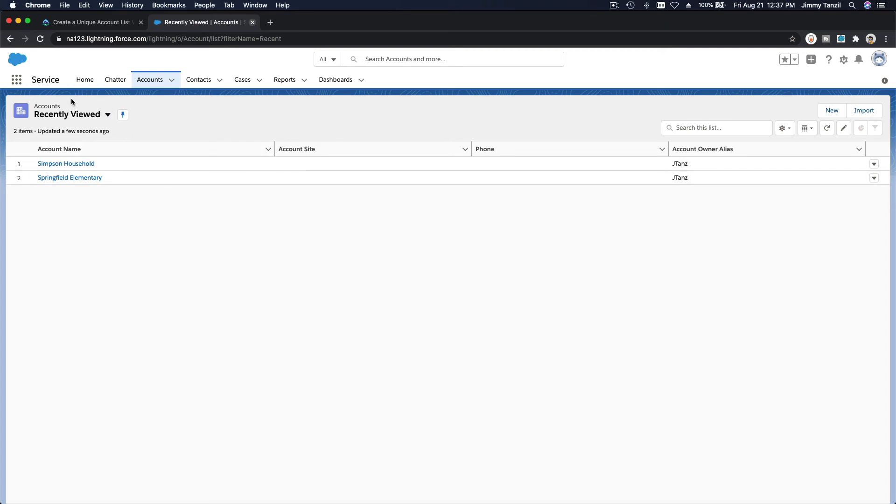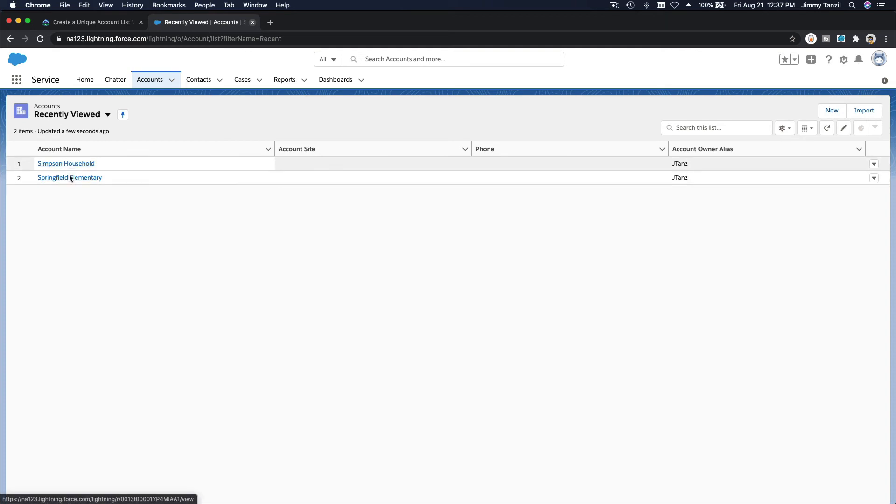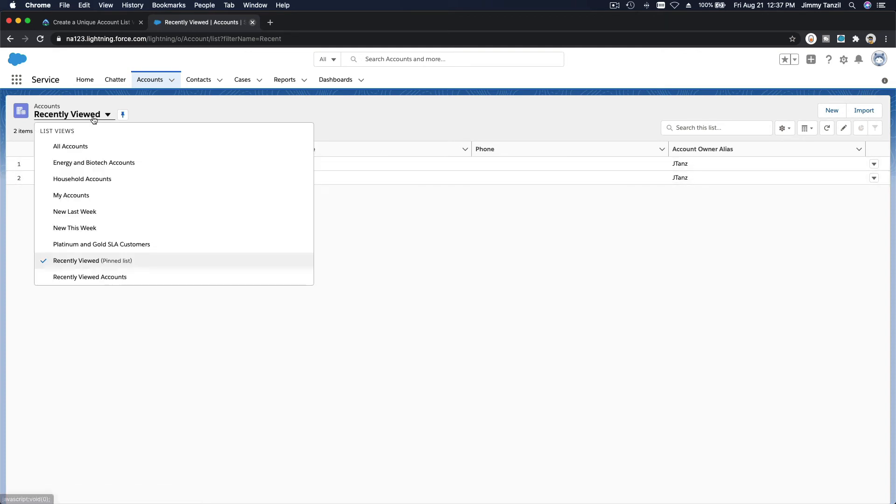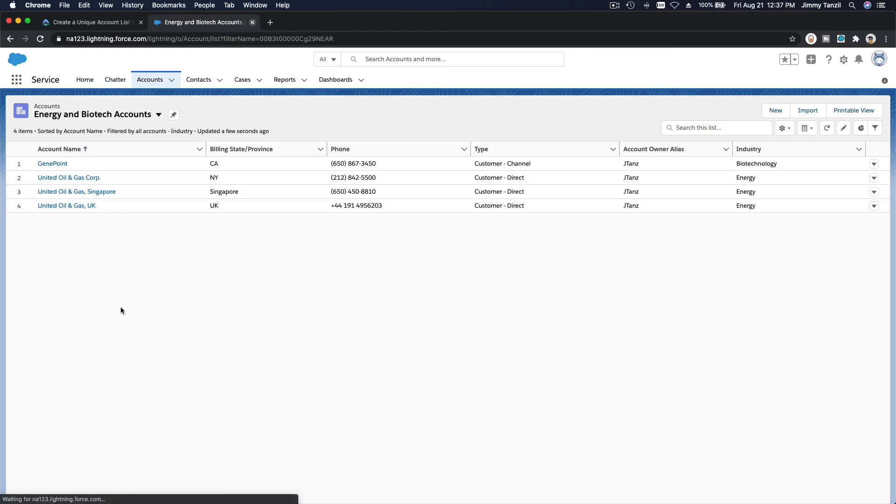So pay attention: this is always going to return to the recently viewed list. So accounts you recently opened, accounts you recently view. Now to change the list, just simply click on there and then change the list view you just created, which is Energy and Biotech Accounts, and there you have it.